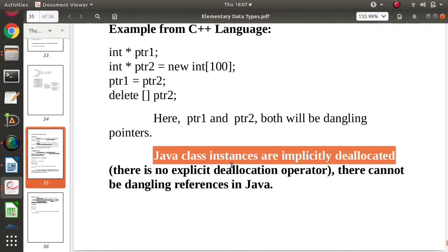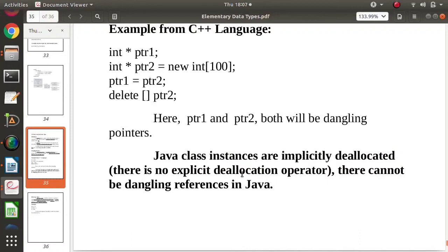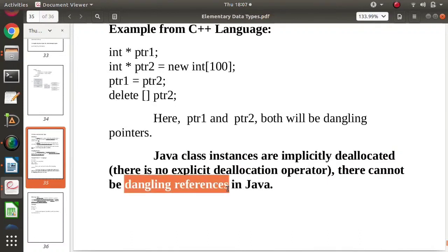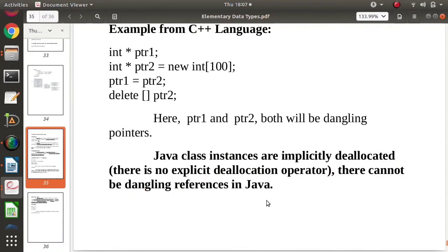Java objects are implicitly deallocated; there is no delete keyword used in Java. That's why there are no dangling references in Java.